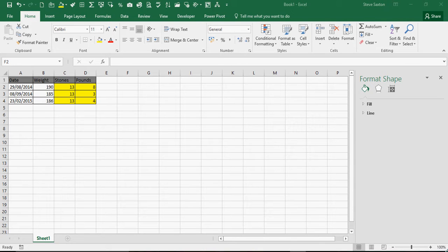In this exercise I'm going to show you how to create a chart based on a weight conversion from pounds to stones and pounds.